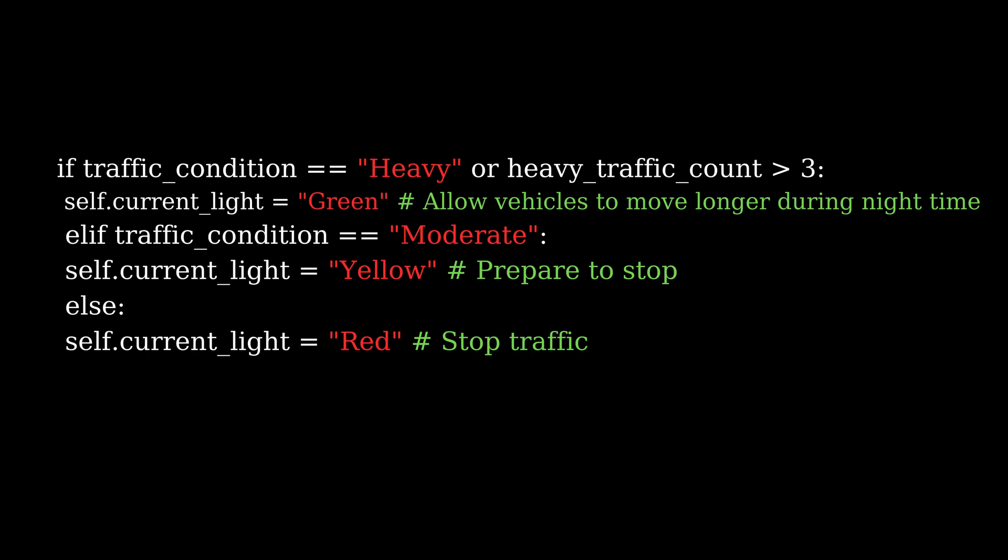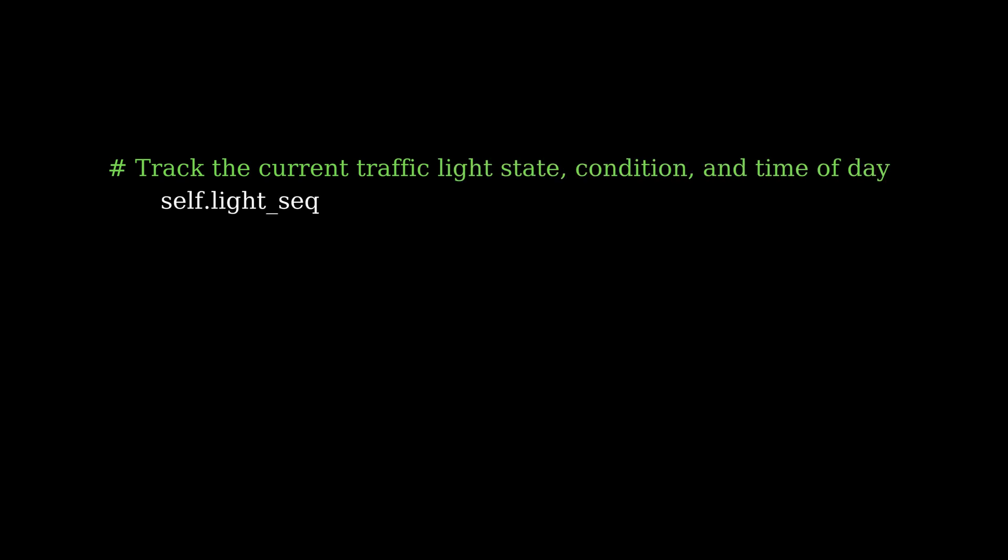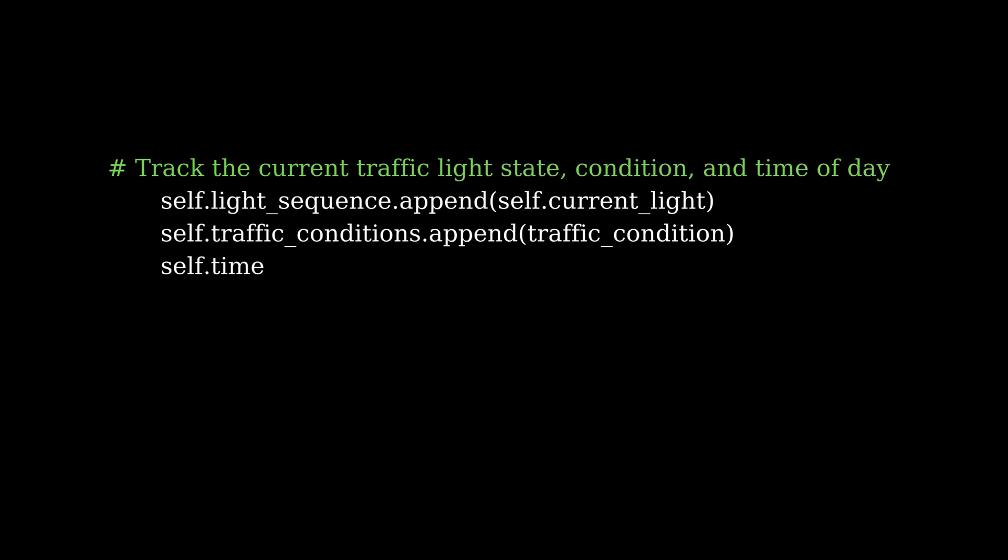As the agent decides what light to show, it tracks these decisions for later analysis. This tracking is important for visualizing how the traffic light evolves over time. We're storing the state of the light, the traffic condition, and the time of day, which we'll use for generating an interactive graph later.